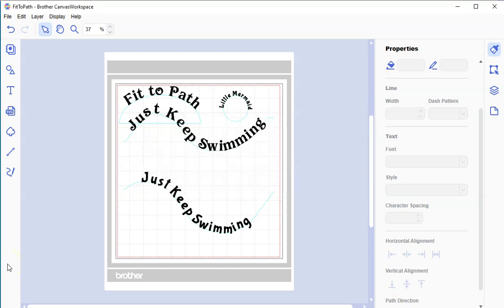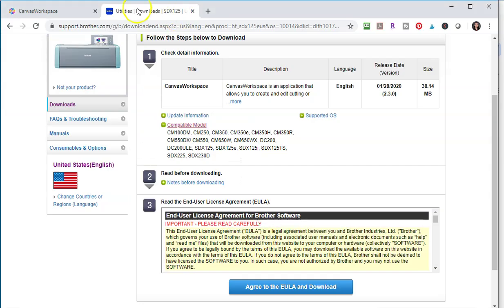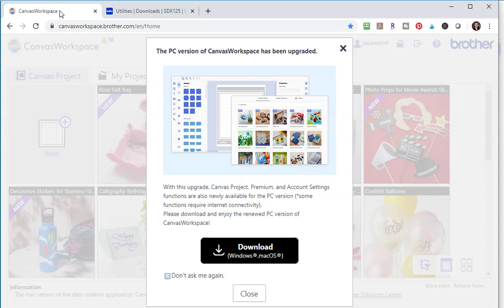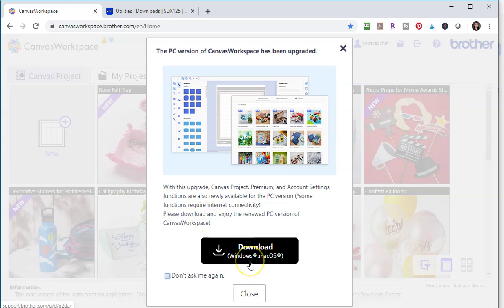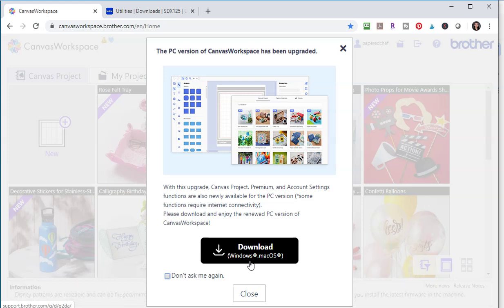Okay, so the next thing I want to show you is this. I showed you the new feature, but you may be used to going to the Canvas workspace online. And I'm just going to show you how you would download this. All right, the first way to find the file that you need to download is if you happen to go to canvasworkspace.brother.com, you go to the web-based version of Canvas workspace, you're going to see this message. The PC version of Canvas workspace has been upgraded. Okay, that's how I saw the message. And you just download it right there. That's the easiest way to download it. Click download and then install it and run it. Maybe you saw something like this and you said, don't ask me again. And you're like, well, where is that message? Well, another way to download software from Brother is just to go to support.brother.com.